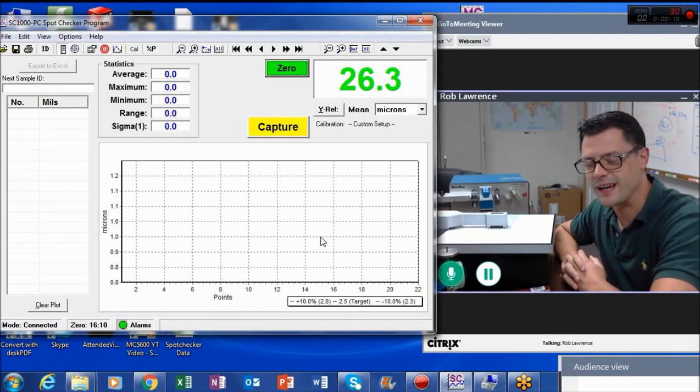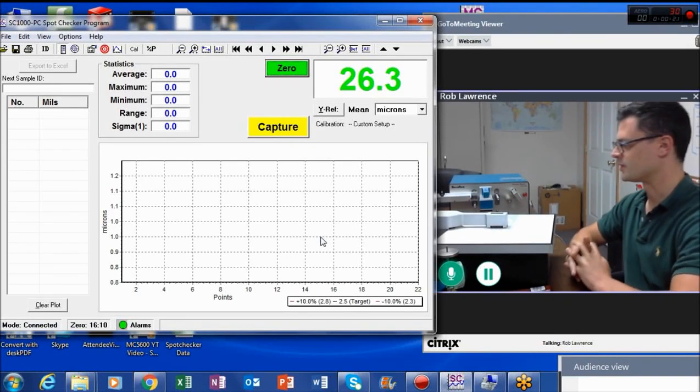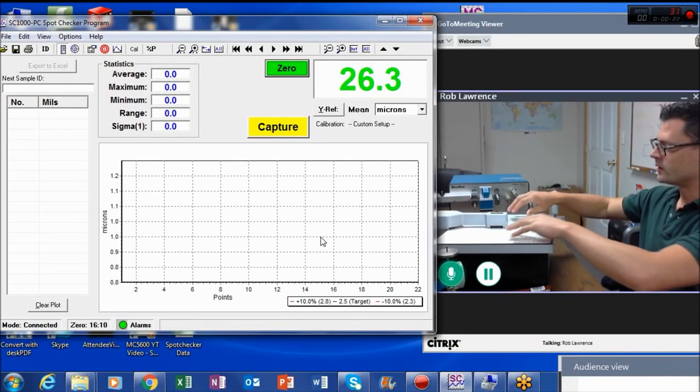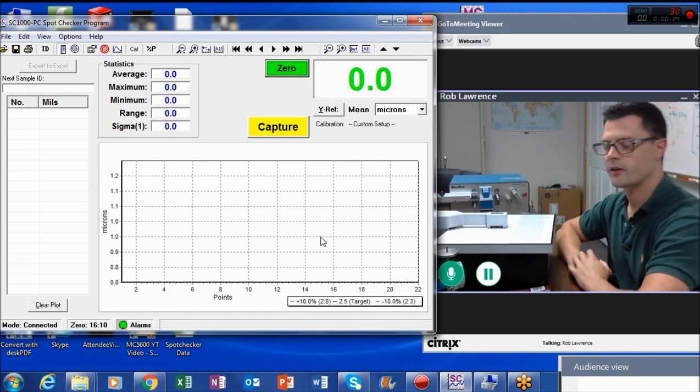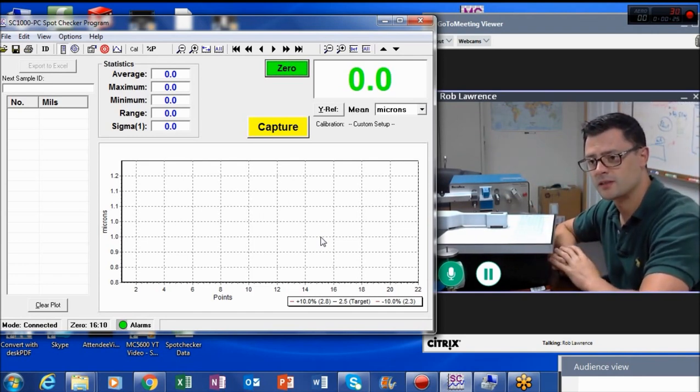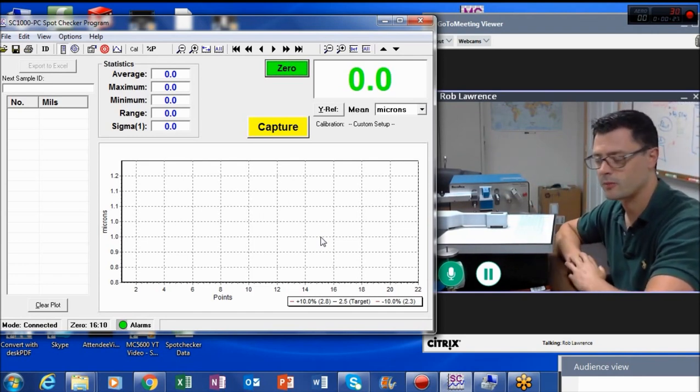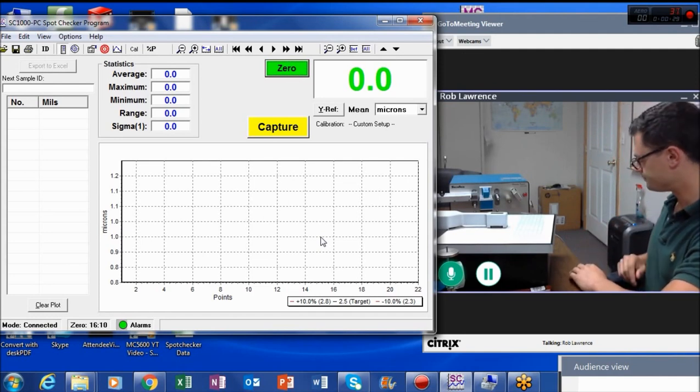I want to introduce you to the SC-1000 Spot Checker from Solvetech. This is a non-contacting micrometer. It's capacitance-based, based on our proprietary capacitance technology.